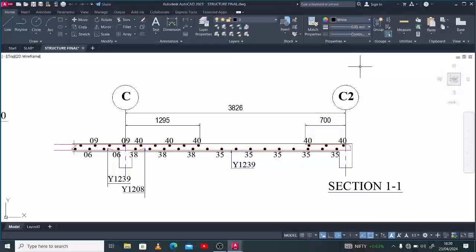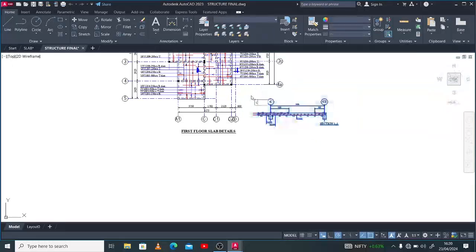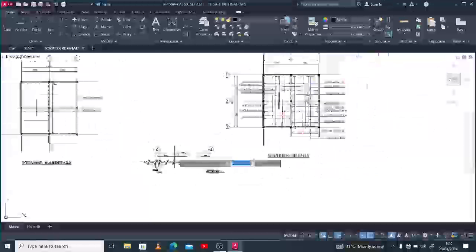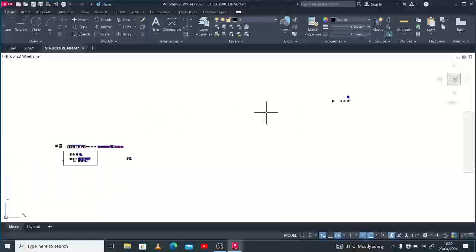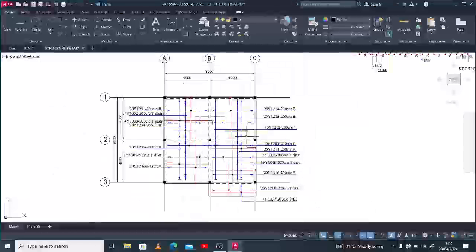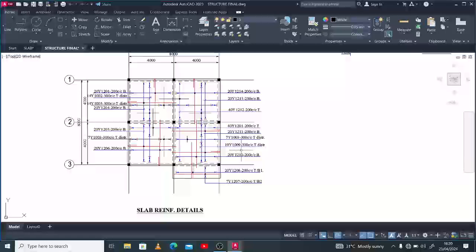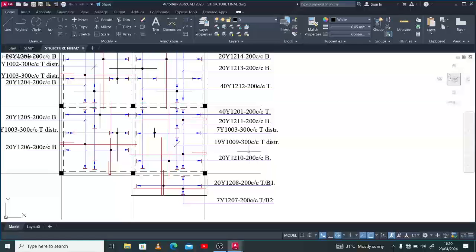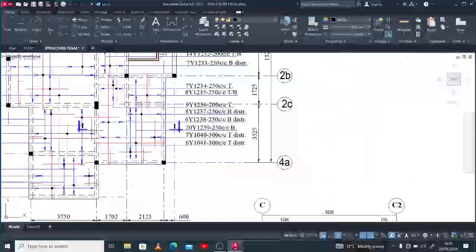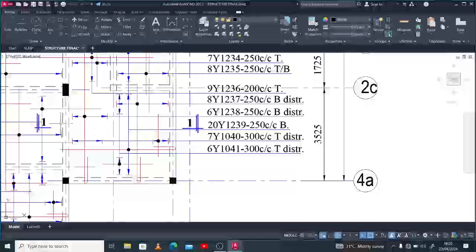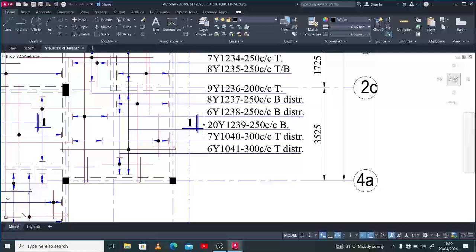We've basically been engaging slab detailing in the past two or more videos and we've been able to get through to this point. Your slab detail isn't complete until you have a section. You may decide to cut through whatever place around your slab at your discretion, being the detailer or the engineer. For example, on this slab detail I decided to cut through this section — that's why you're seeing the section symbol at that place, Section 1-1.